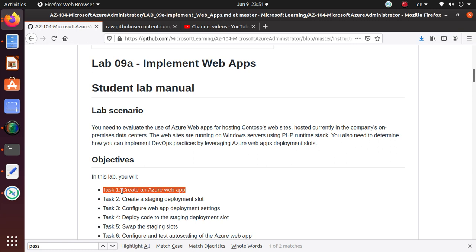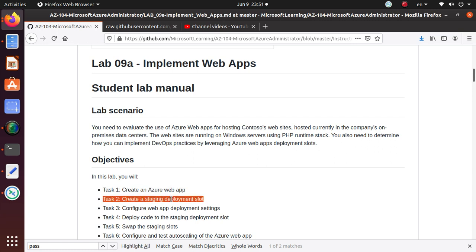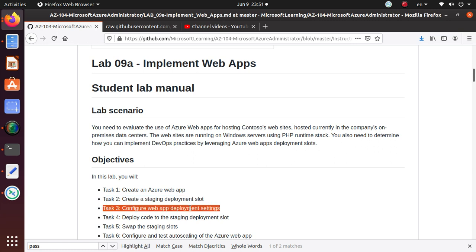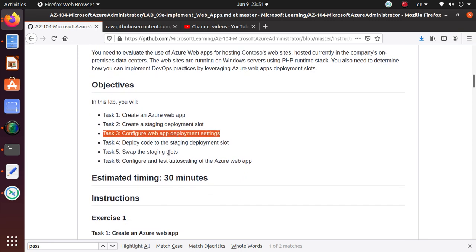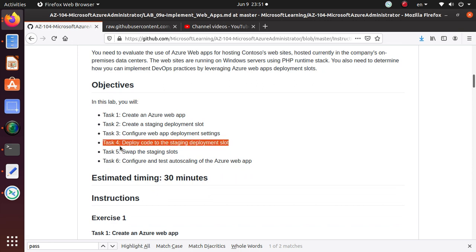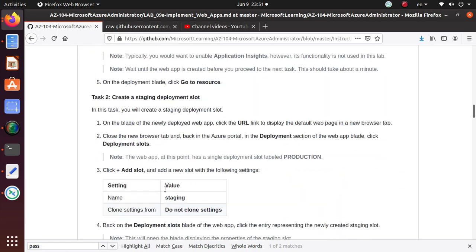So we have already created a video for deploying the Azure web app, then we created a staging environment. In the last video we configured the staging environment and created a user account who can use the local Git environment to deploy code. In this video we're going to focus on task 4, which is about deploying code to the staging deployment slot.